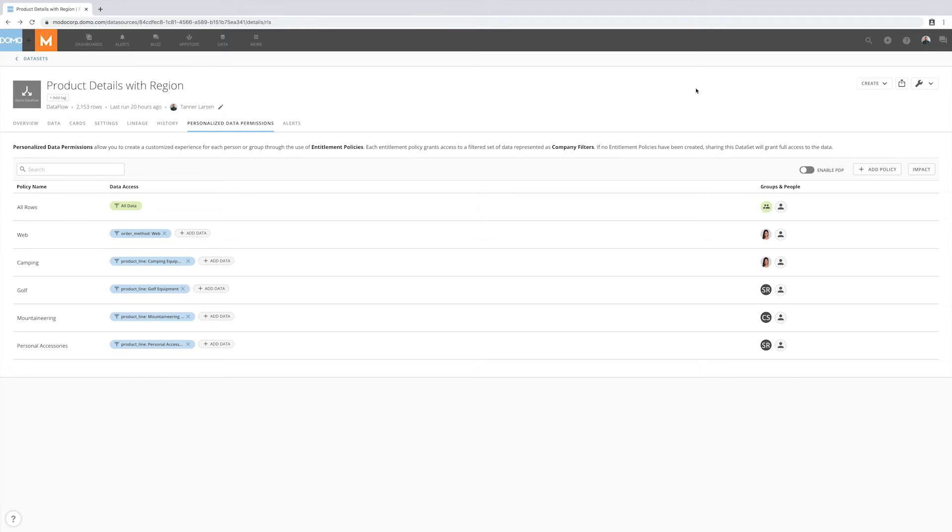The first notification is to the user who's enabling PDP. The second one is for the owner of all the objects that are created on the datasets. And the final one is to the end user so they understand why their charts or visualizations may have changed since the last time they logged in.